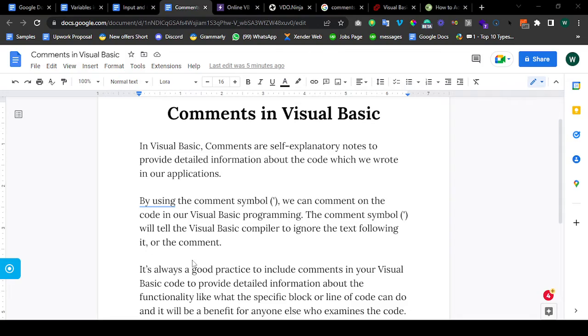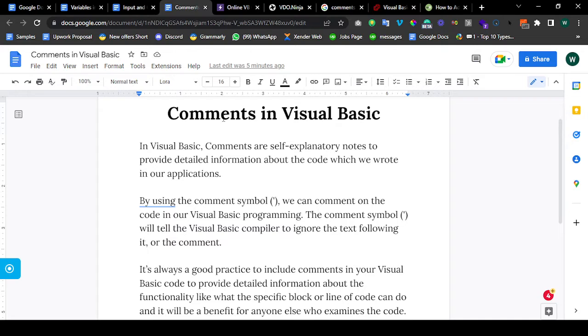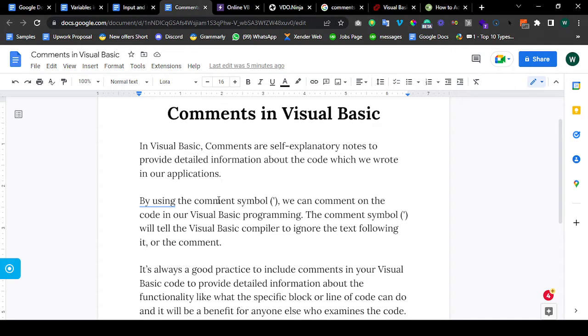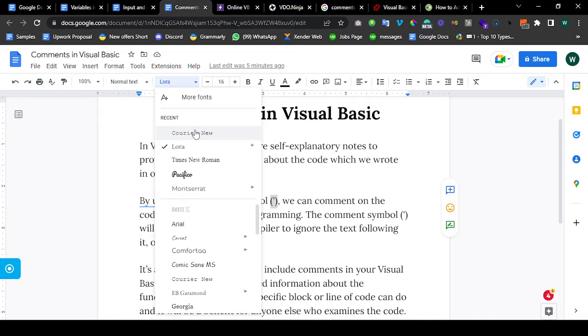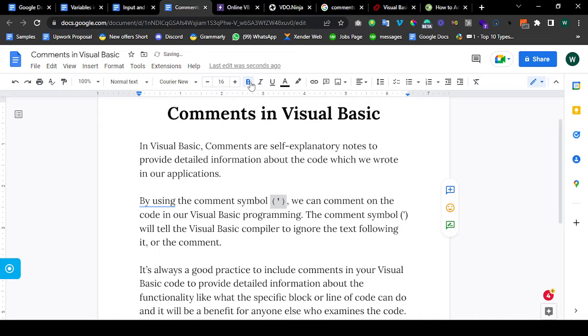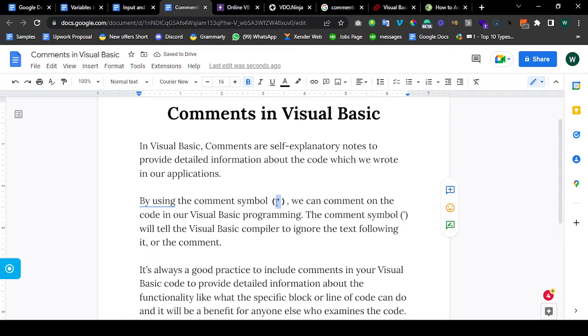Comments are used to make notes in your code. So, comments in Visual Basic are self-explanatory notes to provide detailed information about the code which we wrote in our application. By using the comment symbol, this comment symbol over here is just the apostrophe, that should be the key before the Enter.